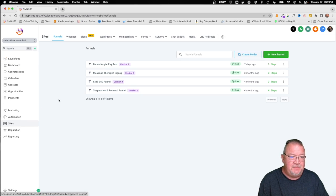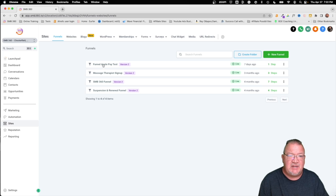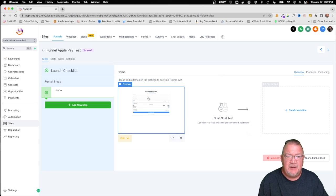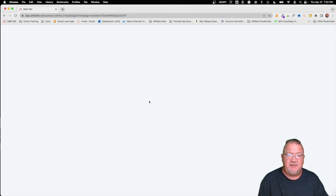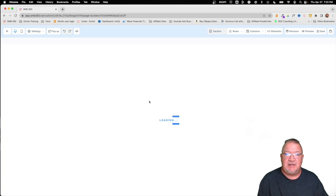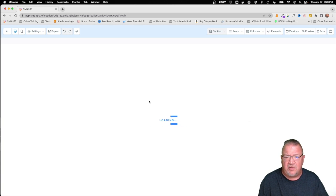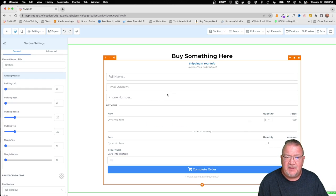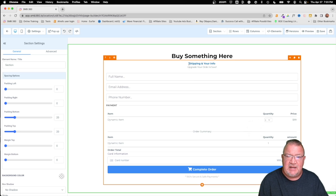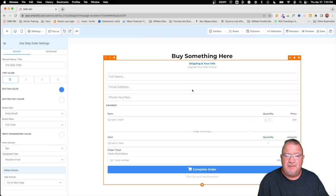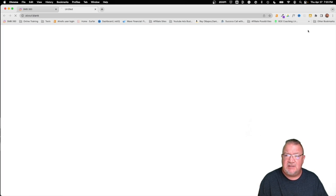So here we're going to choose sites and we're going to use this funnel Apple Pay test. This right here is a very basic funnel. I mean literally basic. It has a headline and an order form. That's pretty much all it has. Buy something here. Here's the order form. Let's go ahead and take a preview of this.